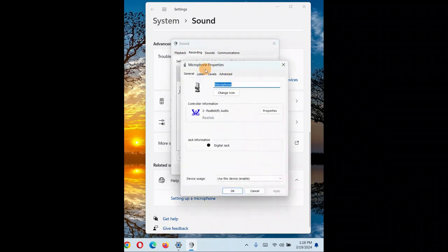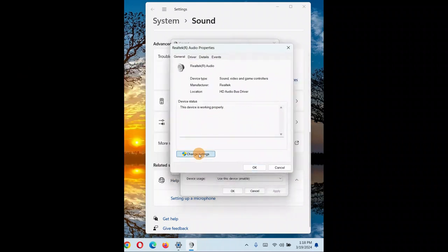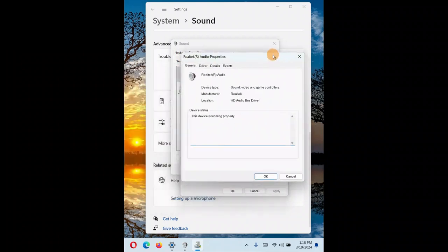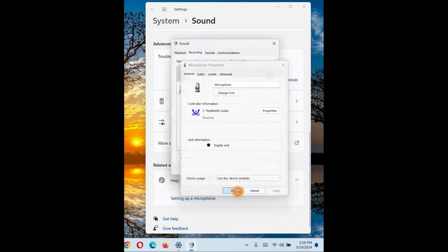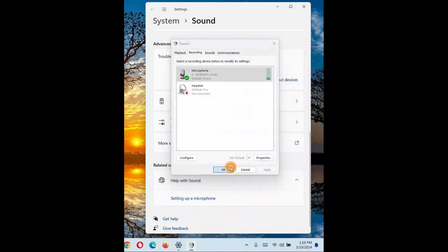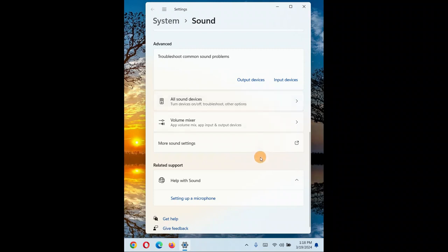Another solution is to roll back the driver. Go to Properties, click Change Settings, go to the Driver tab, and click Roll Back Driver. If your microphone was working fine previously and stopped working after a Windows or audio driver update, rolling back the driver can resolve the issue.